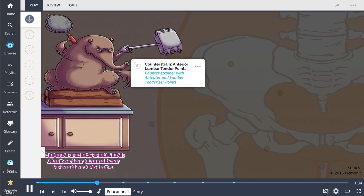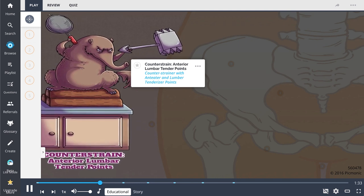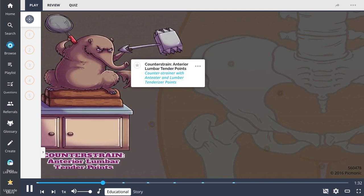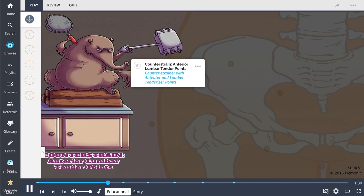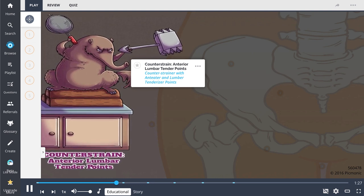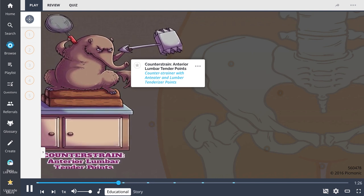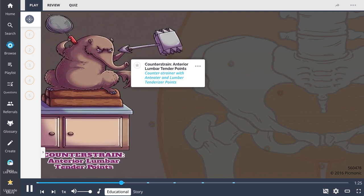They are treated with counterstrain in the supine and flexed position. The physician moves the patient by the ankles. The tender points can be present bilaterally.